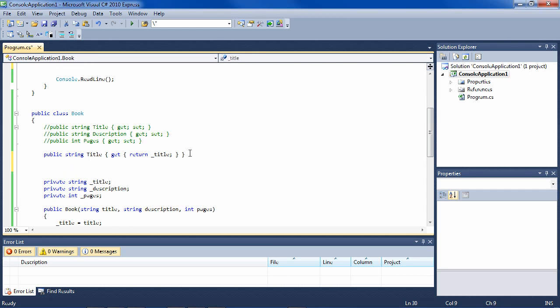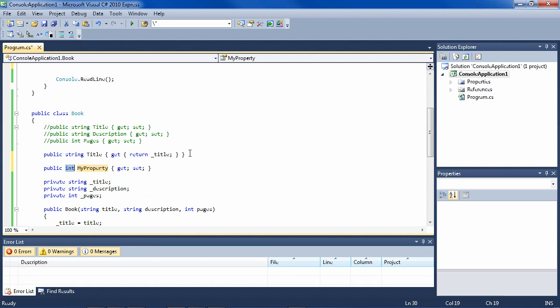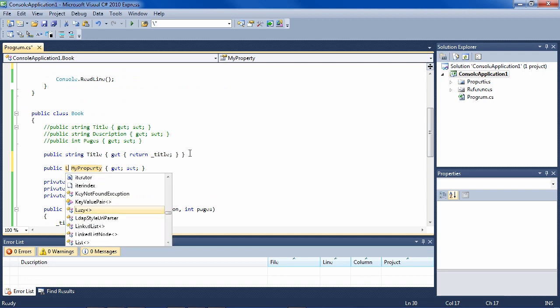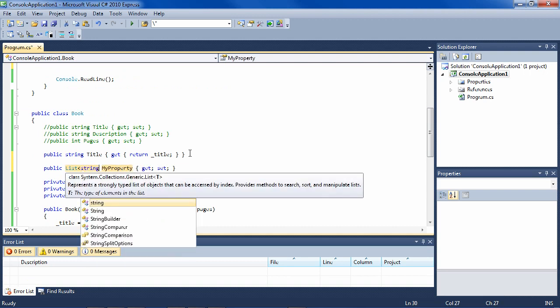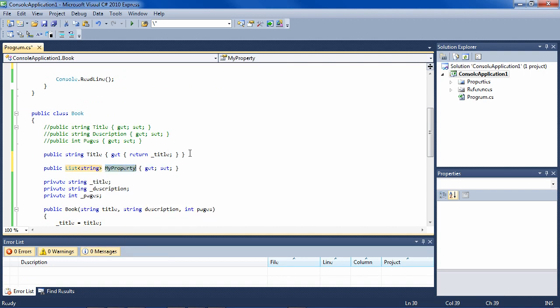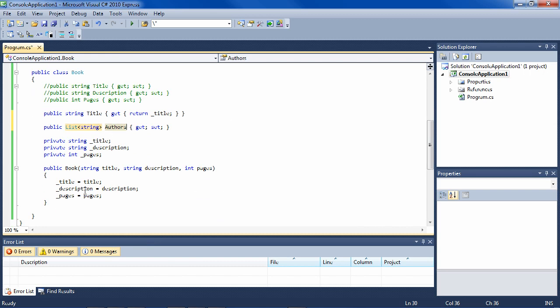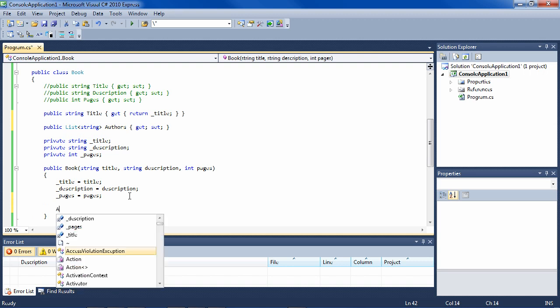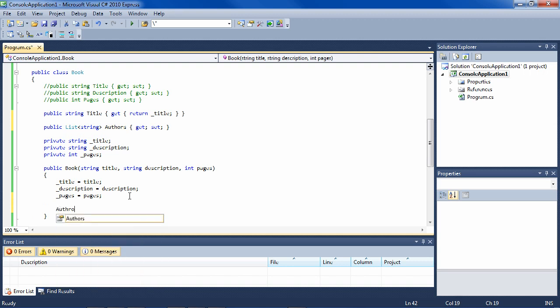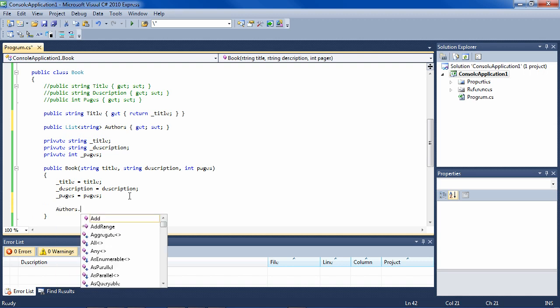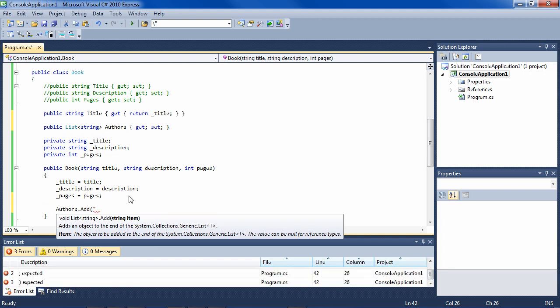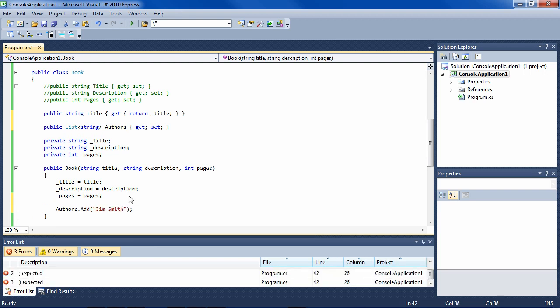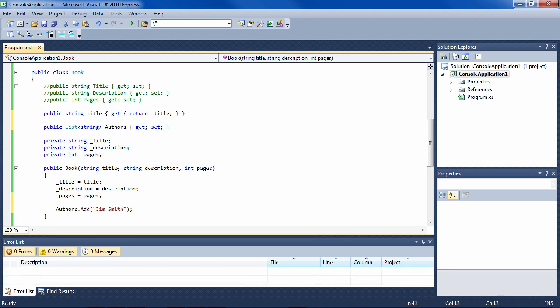Let's say you have a property that is a generic list of strings. For instance, this is a book, so you might have a generic list of strings which are authors. Okay, so you define it here. And then inside your constructor or anywhere in your class, you want to use this variable. So you say authors.add, and then you add some name. And everything looks fine, and you run it.